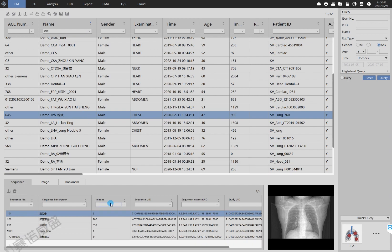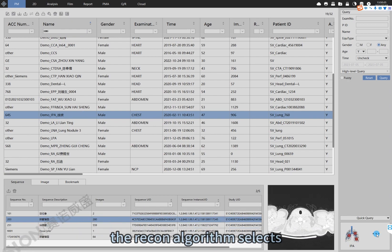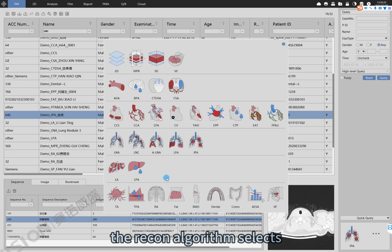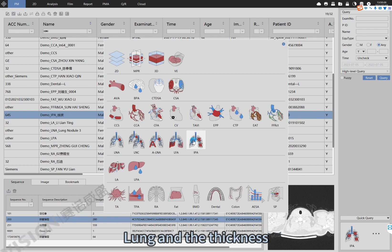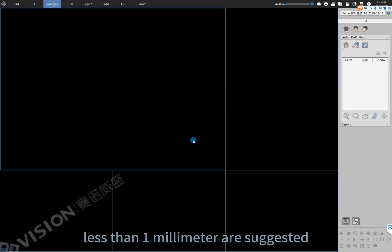First, select a sequence, then load it to the Intelligent Pneumonia Analysis IPA. The recon algorithm should be set to lung, and a slice thickness of less than 1 mm is suggested.